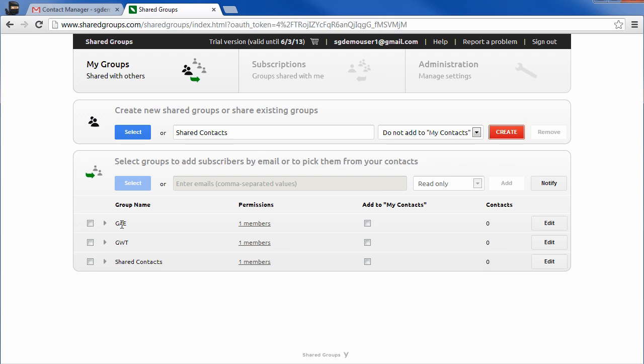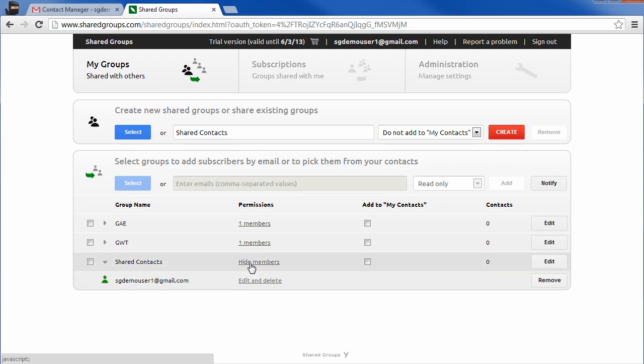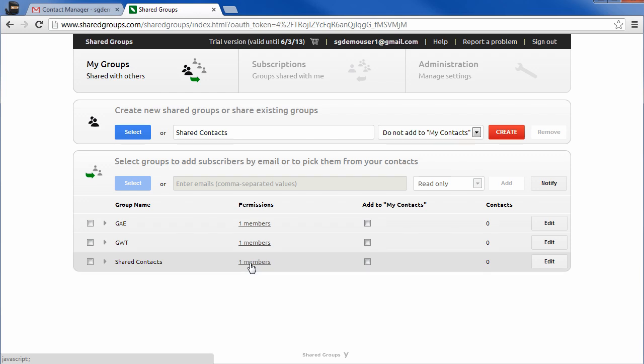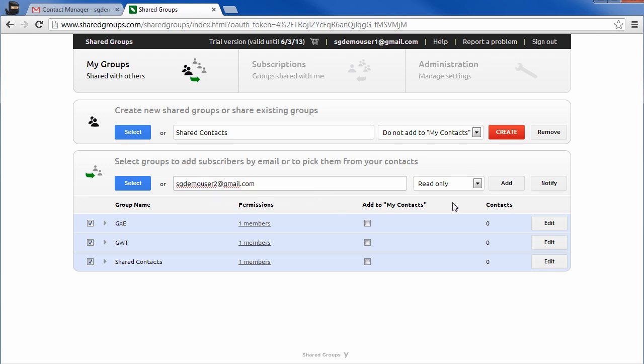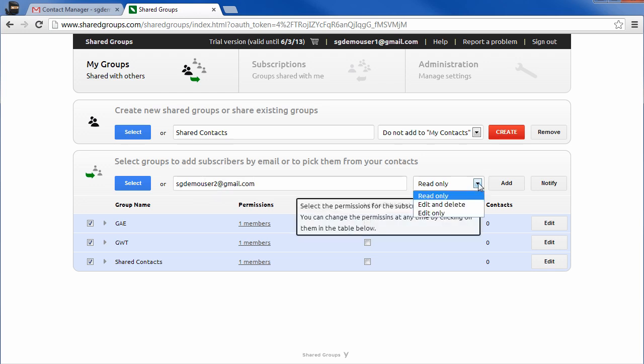I've not shared the groups with another account yet so I'm still the only member of the shared groups. Select the groups that you want to share and add new members by either entering their email address or selecting them from your Gmail contacts. This allows you to add members to multiple groups at once.